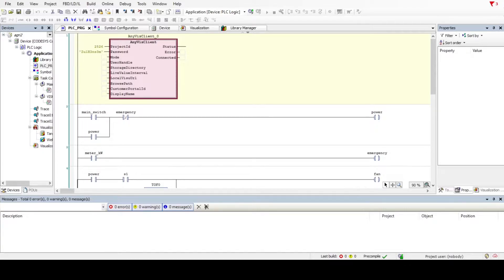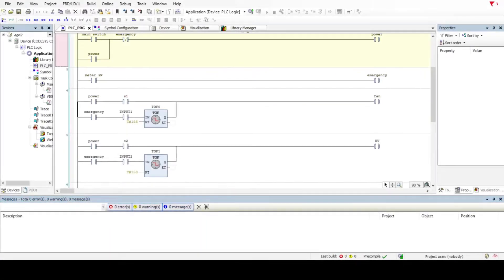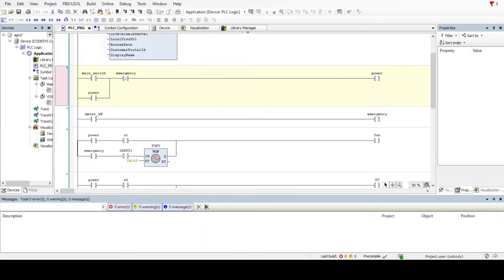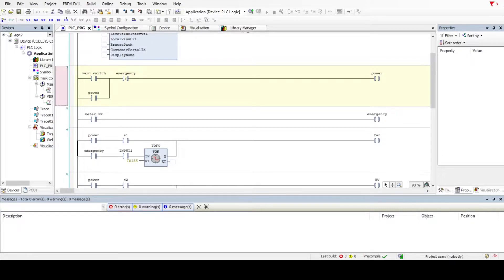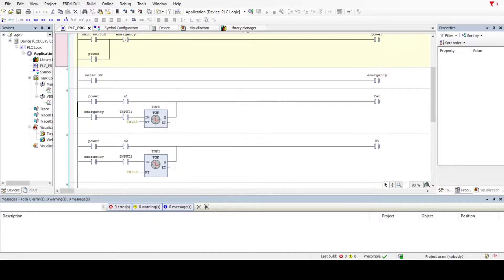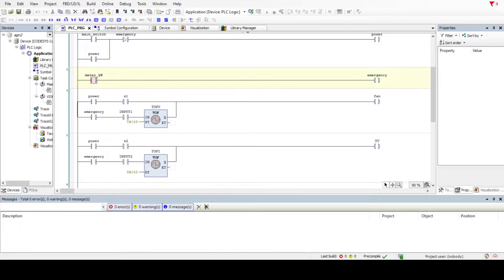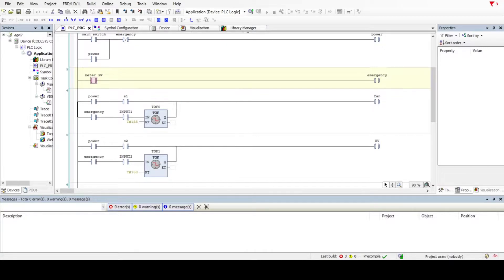Our system has a main switch that will act as a power button, and this is the emergency stop button. In the third row we have a meter kilowatt, which is like a power limit to cut off the system when the system reaches 80% load consumption.